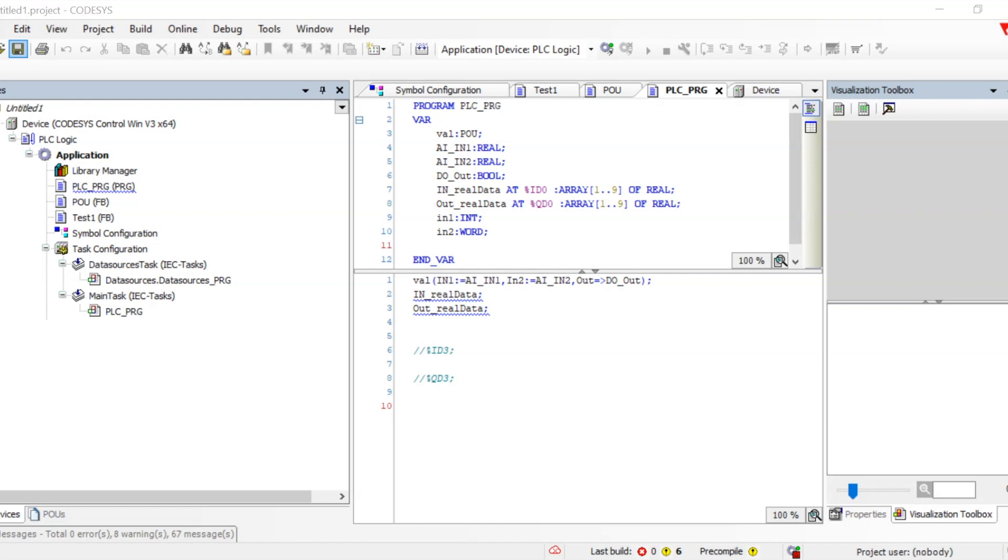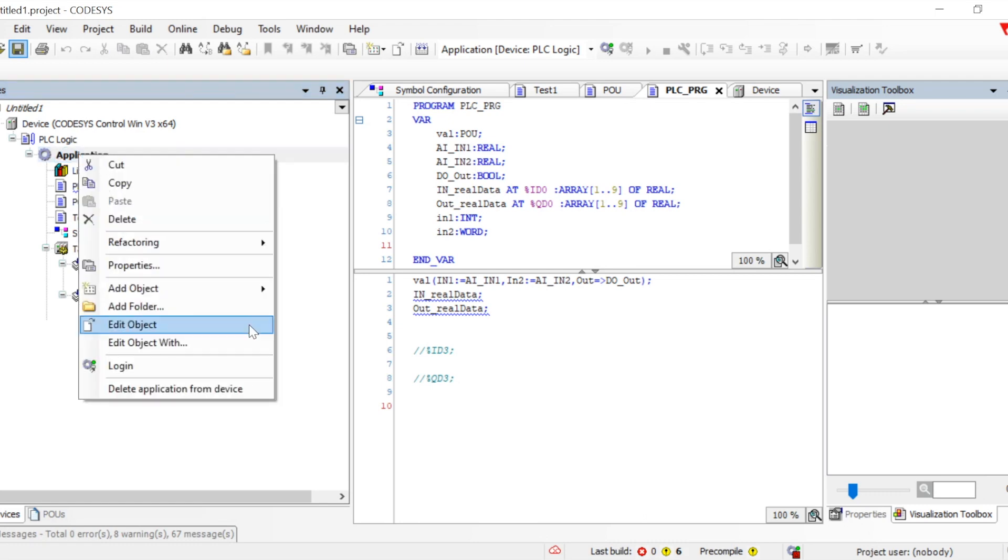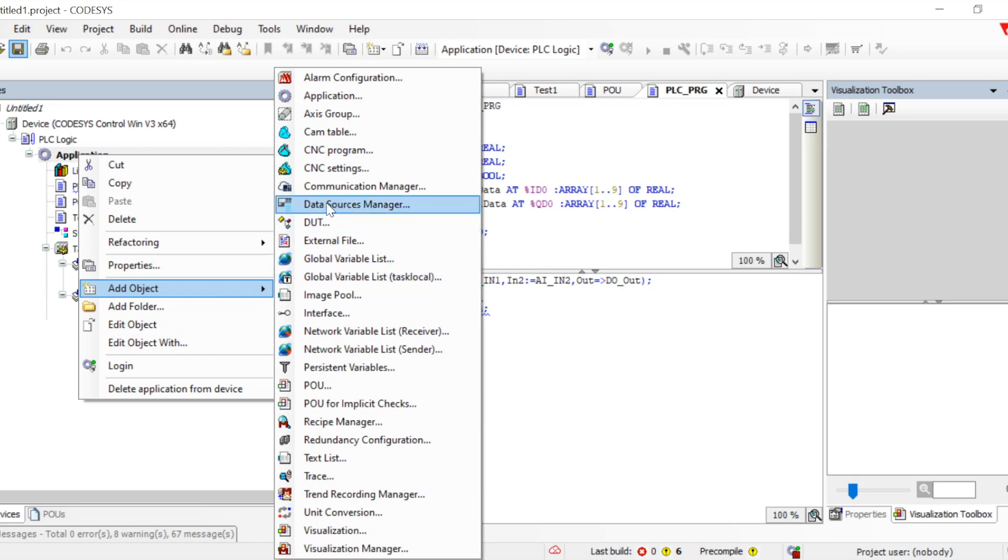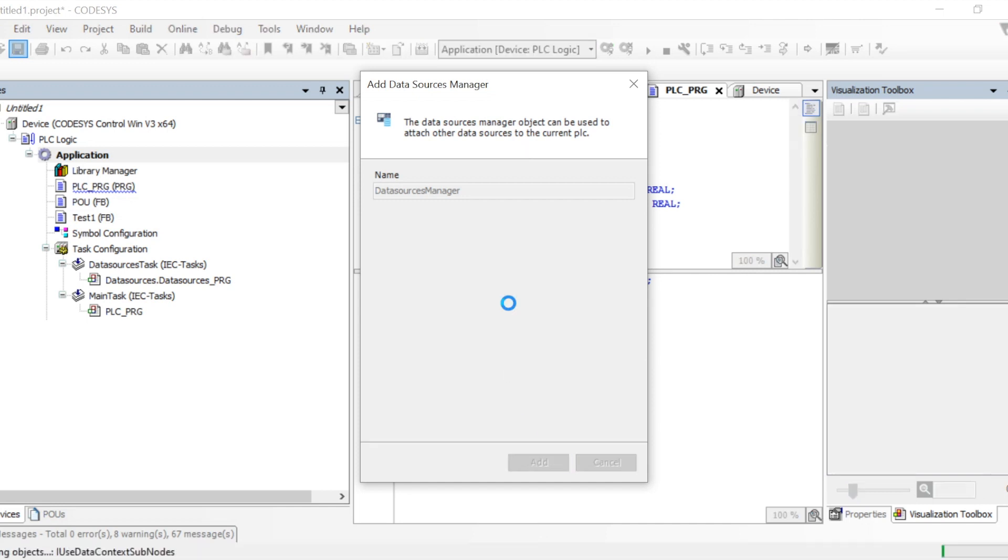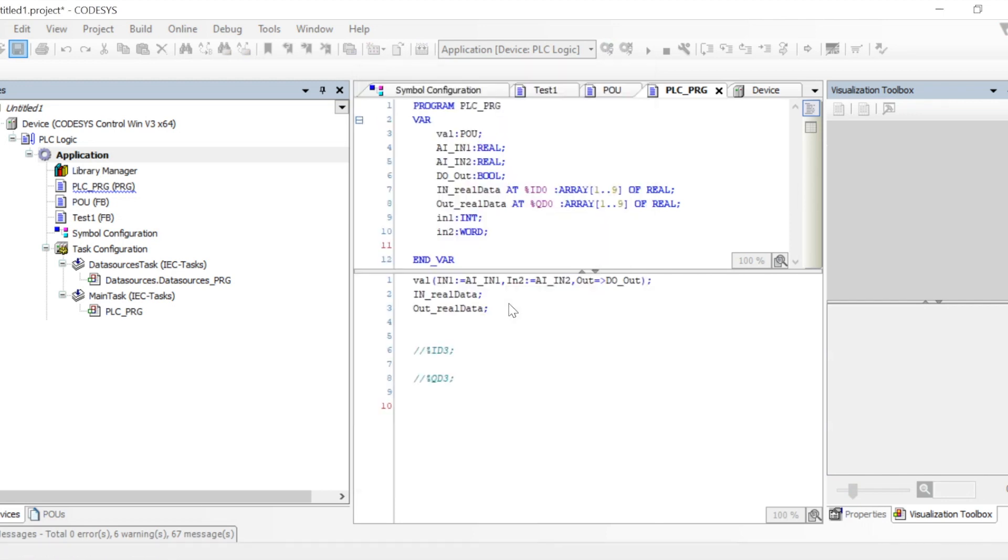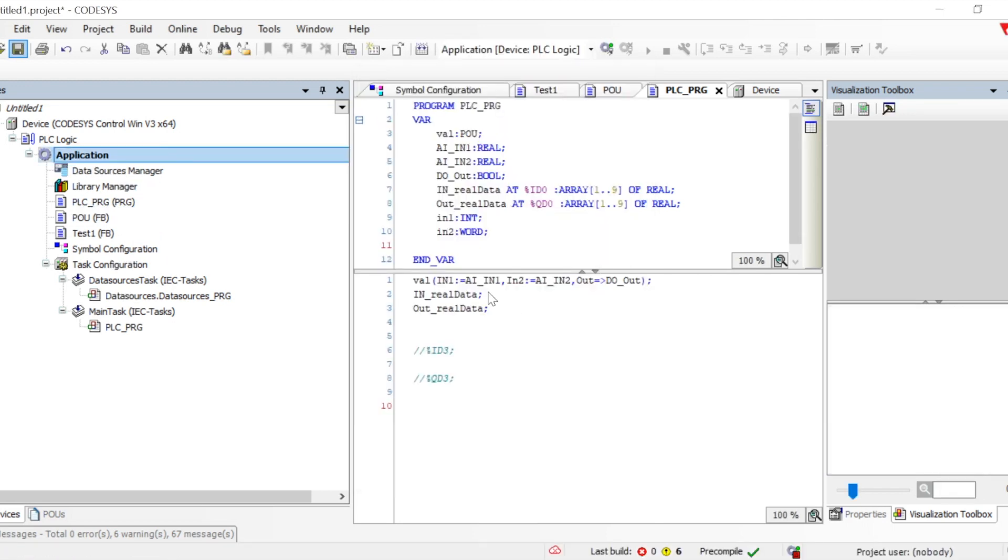To get this feature into the application, we need to follow basic steps. Click on the application, go to Add Object, and then add Data Source Manager. When we click on it, the Data Source Manager object allows us to attach other data sources to the current PLC. All third-party communication or getting data from another CODESYS application is very useful.